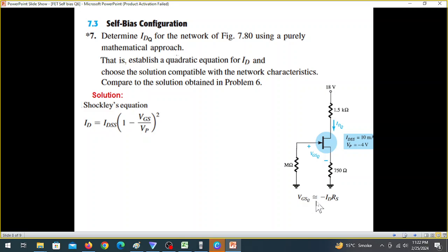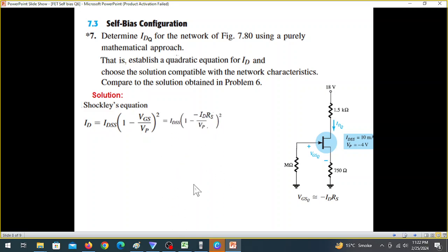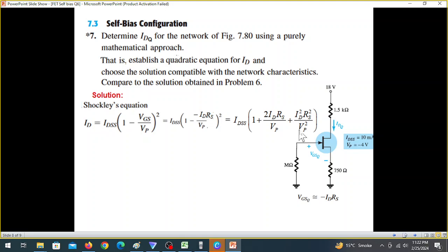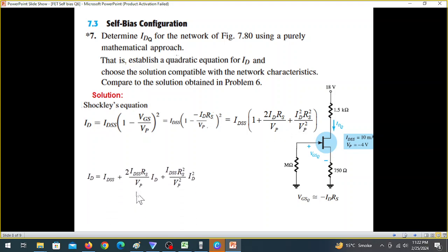VGS equals minus ID times RS. We substitute this into the Shockley equation. Then we expand using the A-minus-B-squared formula to get a quadratic expression in terms of ID.